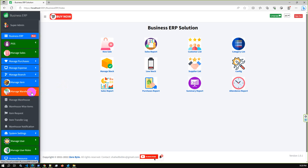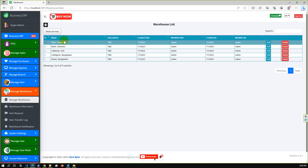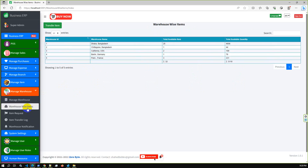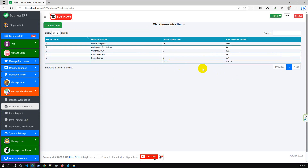If I go to the warehouse, we have a listed warehouse with just demo data. You can transfer items from one warehouse to another, and you can see items warehouse-wise. Here is the warehouse-wise item list — we have a total of 32 items and quantity is over 5000.